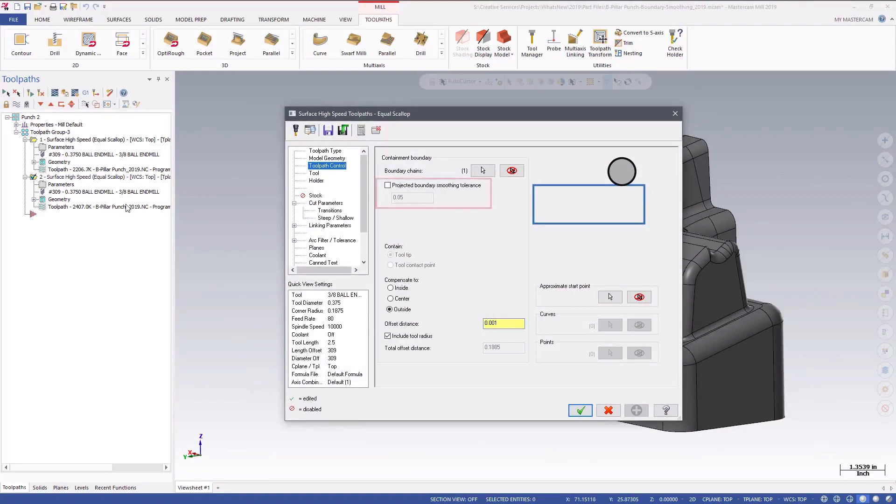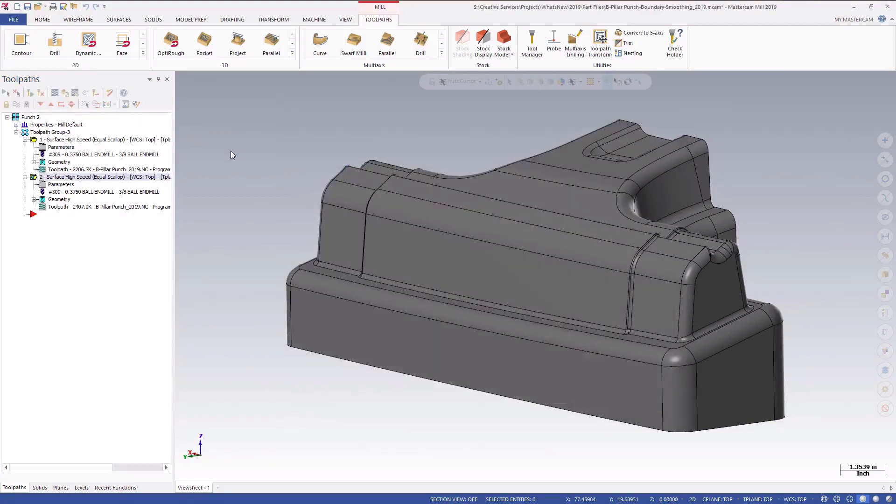You will find the projected boundary smoothing tolerance setting on the toolpath control page for hybrid and equal scallop 3D high-speed toolpaths.